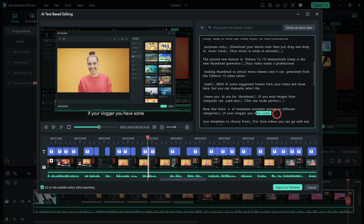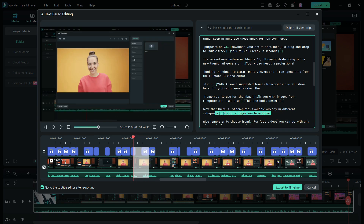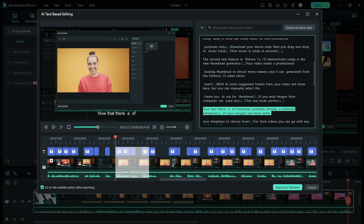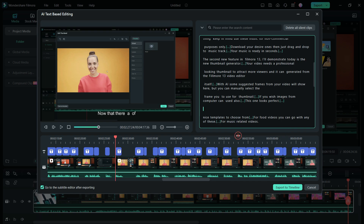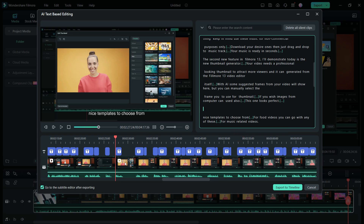Let's say we select this text here. Automatically, the video with the voiceover is selected. And if you delete the text, the video also gets deleted. This is how you can basically edit the video like you are editing text. Now, for the trailer, we don't want to keep any silent parts of the video, so all the silent clips can be deleted with this button.